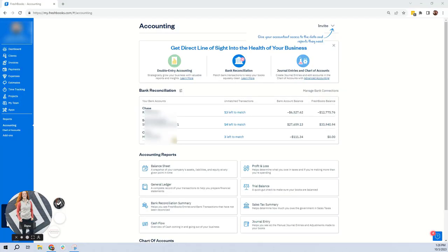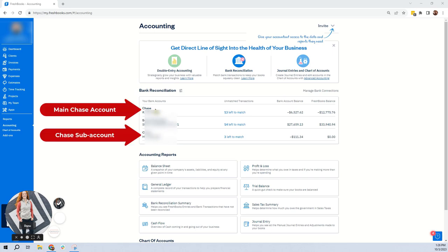In dealing with a credit card that has a main card and a sub-account, where the sub-account is just bringing over the expenses for that account but the main account has that account's expenses and the payments — this is one way to deal with it if you don't want your sub-account connected. Basically, if there's not a lot of transactions, this is the way I recommend. So this is the sub-account and this one up here is the parent account. There were three transactions in here.